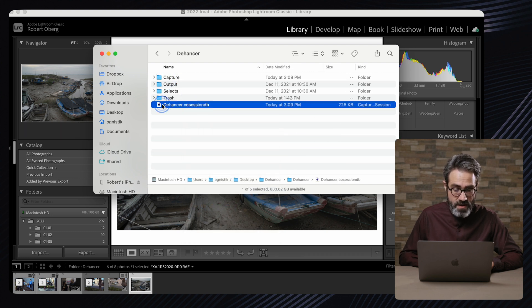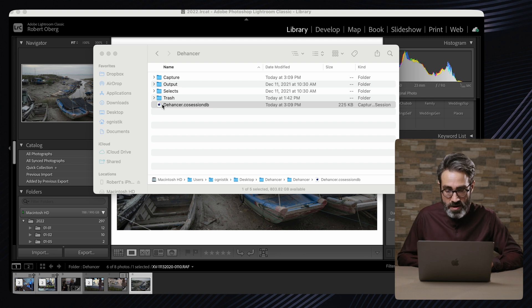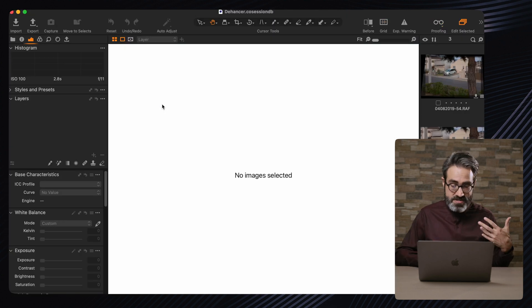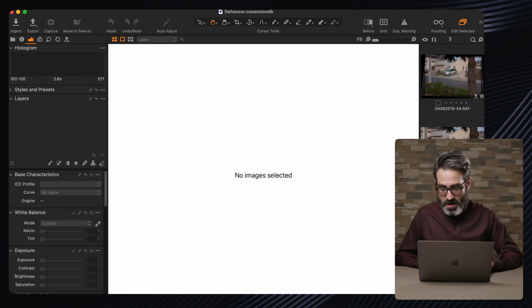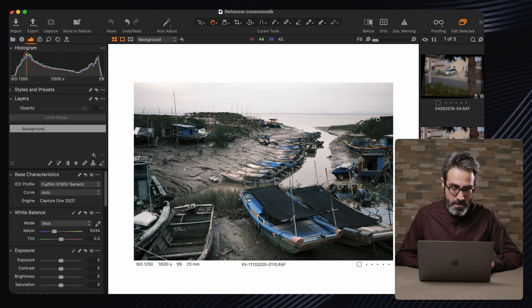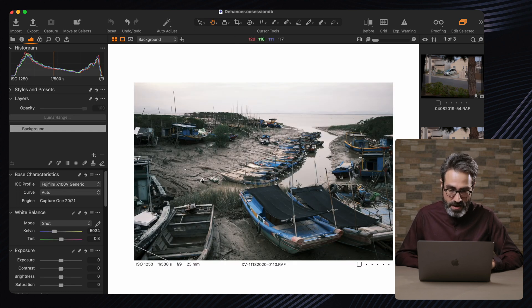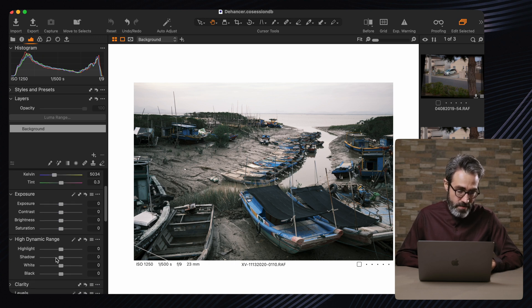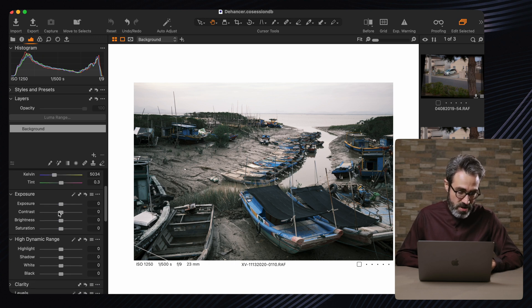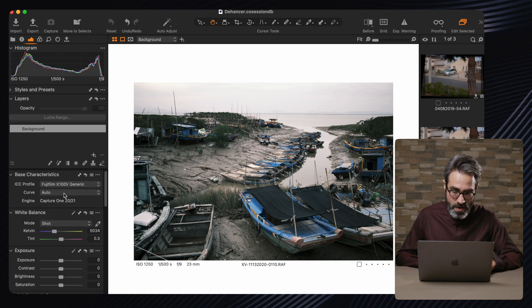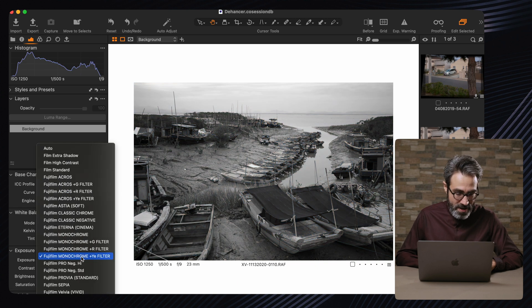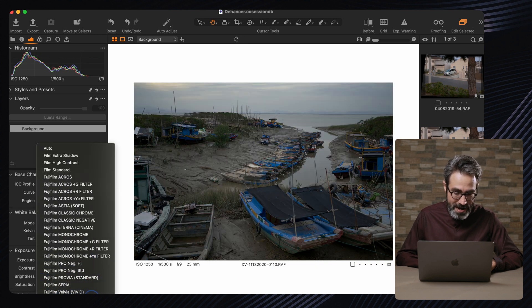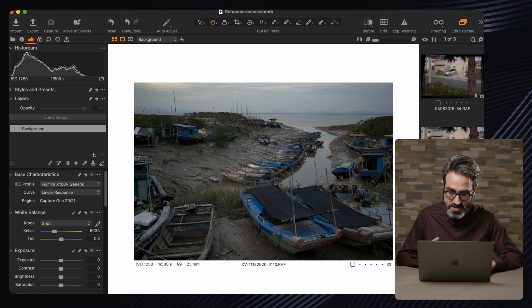Just as an extra tip, guys, you can also actually use the plugin inside Capture One. I really love to use Capture One a lot for processing my Fuji files, even though I use Lightroom for organization and for keeping my library and everything.